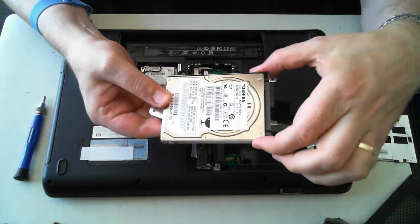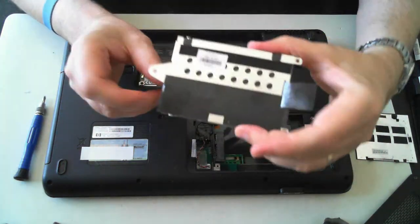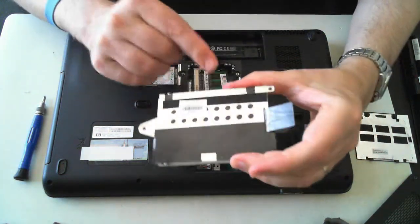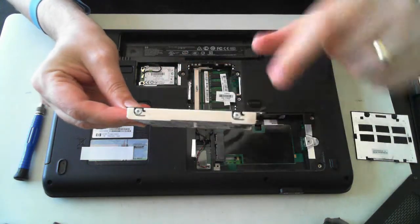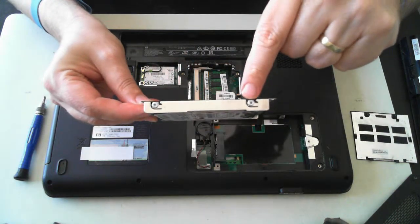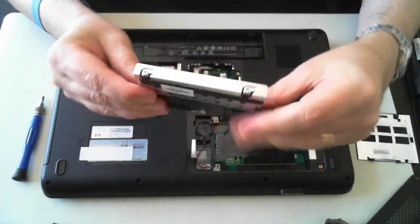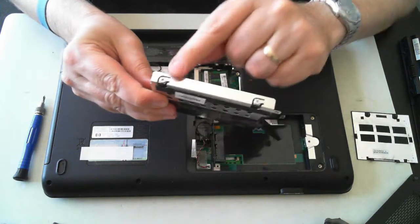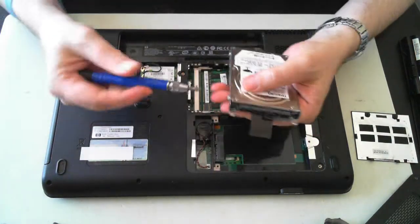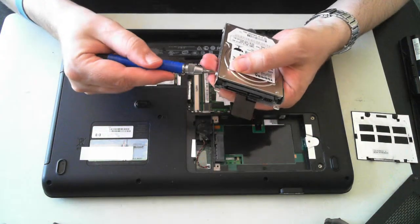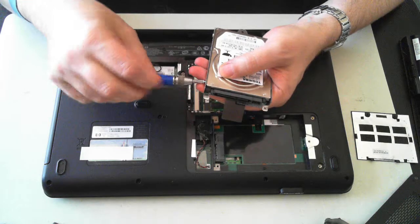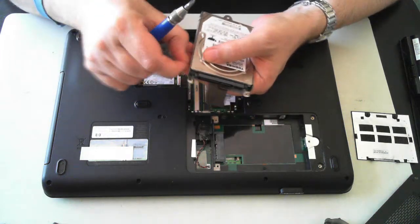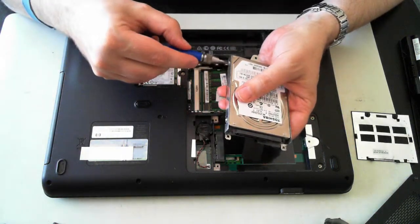This one's a Toshiba. And that's held in by another little mounting bracket, which has got another four screws. So you can see one, two, three, four. So if you want, just pull those screws out.